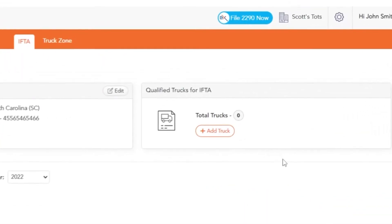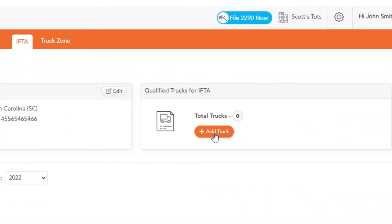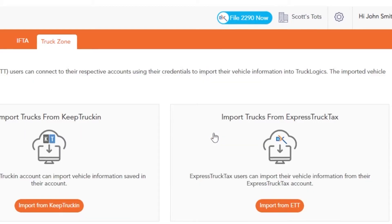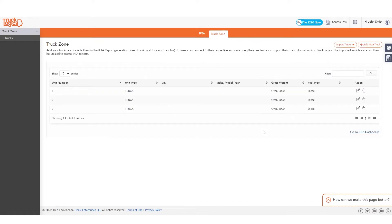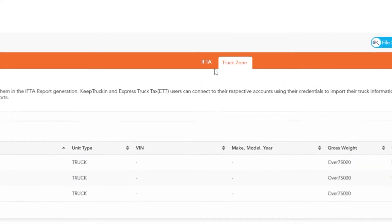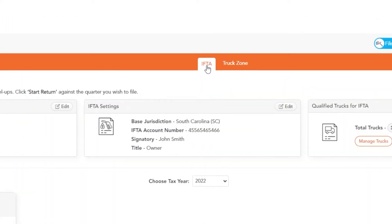Next, click the plus add truck button. You can add trucks manually, import them from your Keep Trucking ELD account, or import them from Express Truck Tax. When you've finished adding all your trucks, return to the IFTA tab.